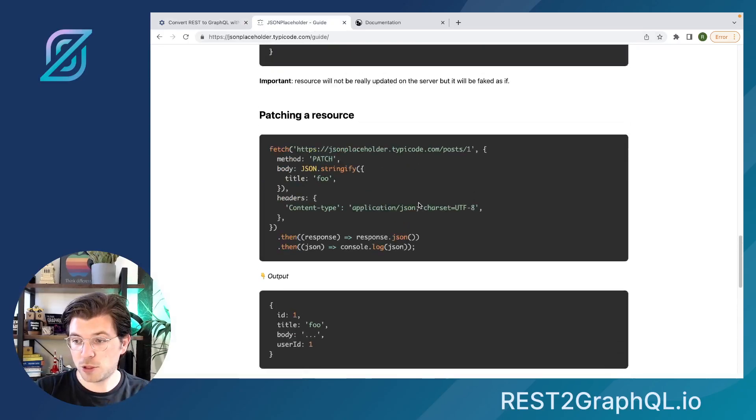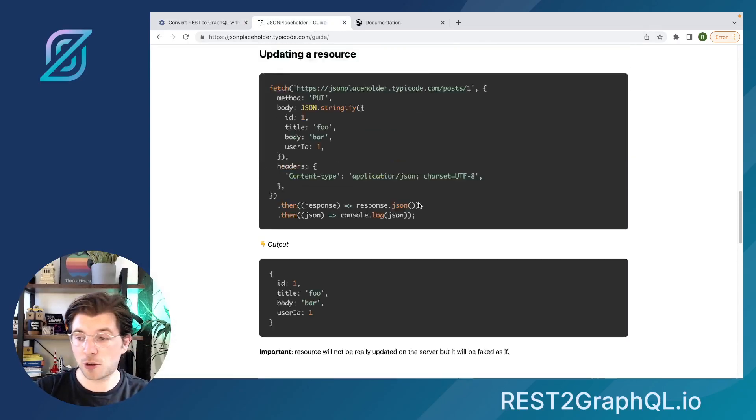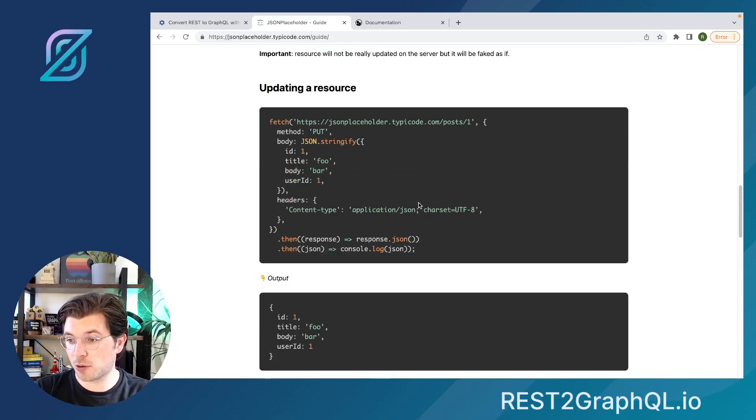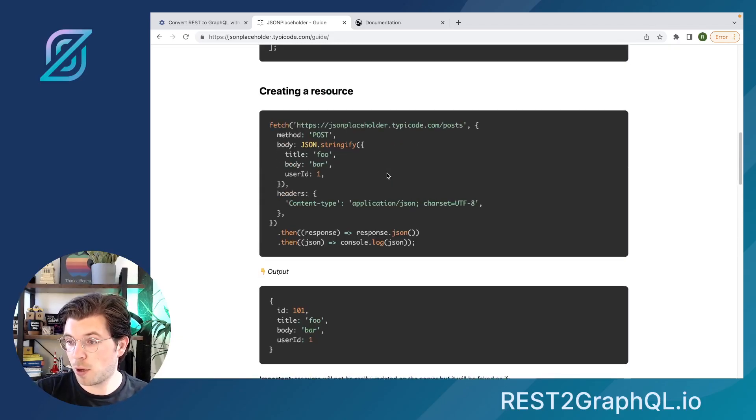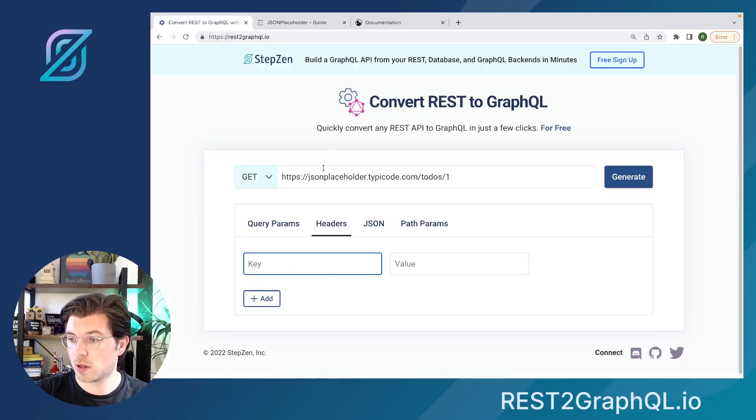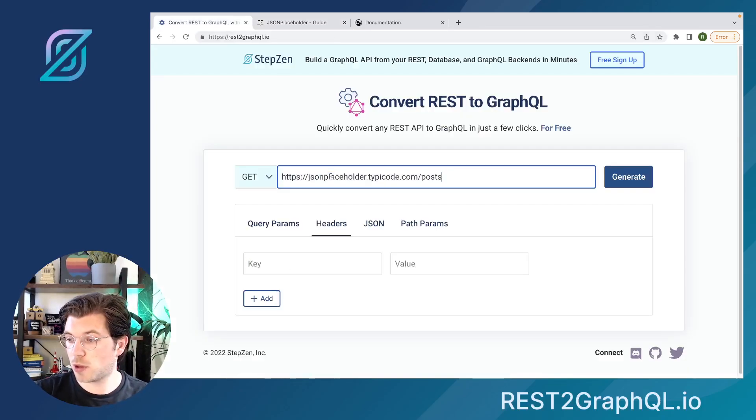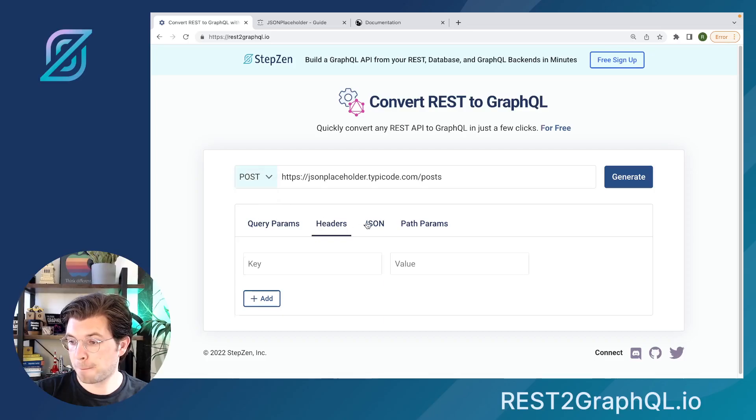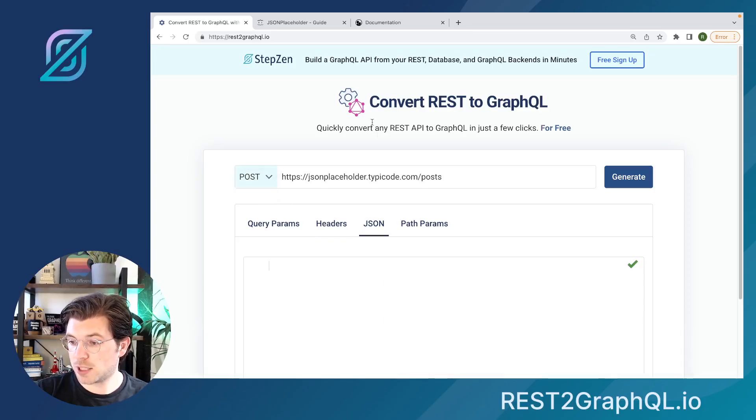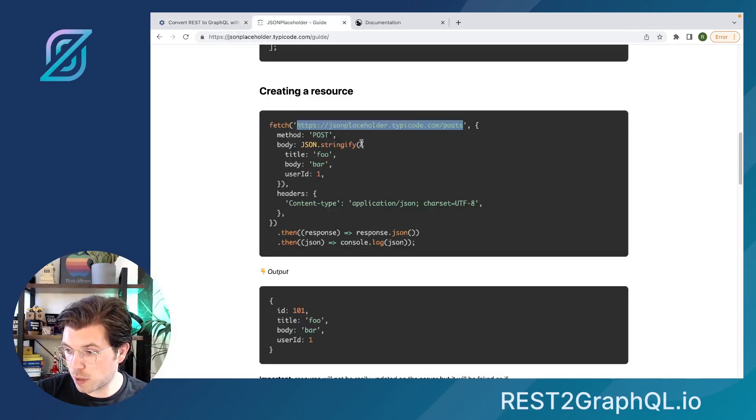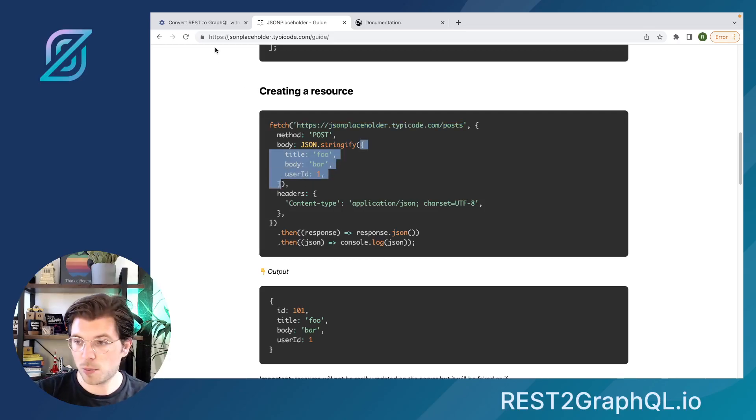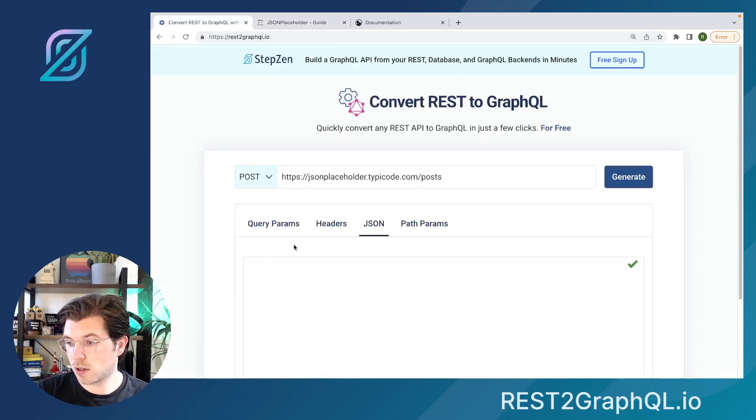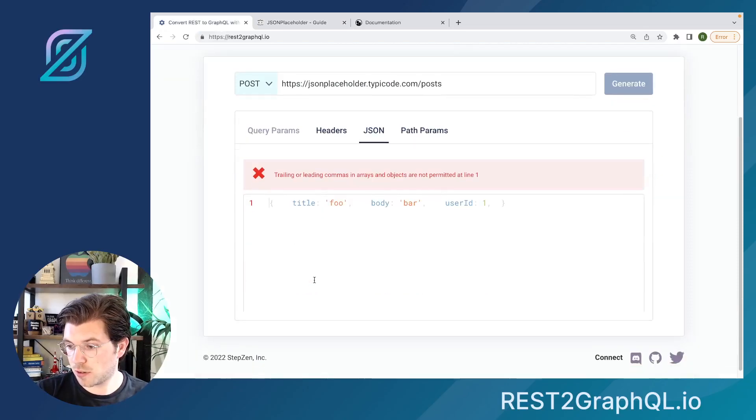But if you're heading over to the JSON Placeholder documentation, you can find other things to do, such as posting a new or creating a resource, something we can do, of course. Let's try it out. Let's do this POST API endpoint. Do posts. Add some JSON, which is the JSON we want to post to it, which is basically this part. Copy it, go here, insert it.